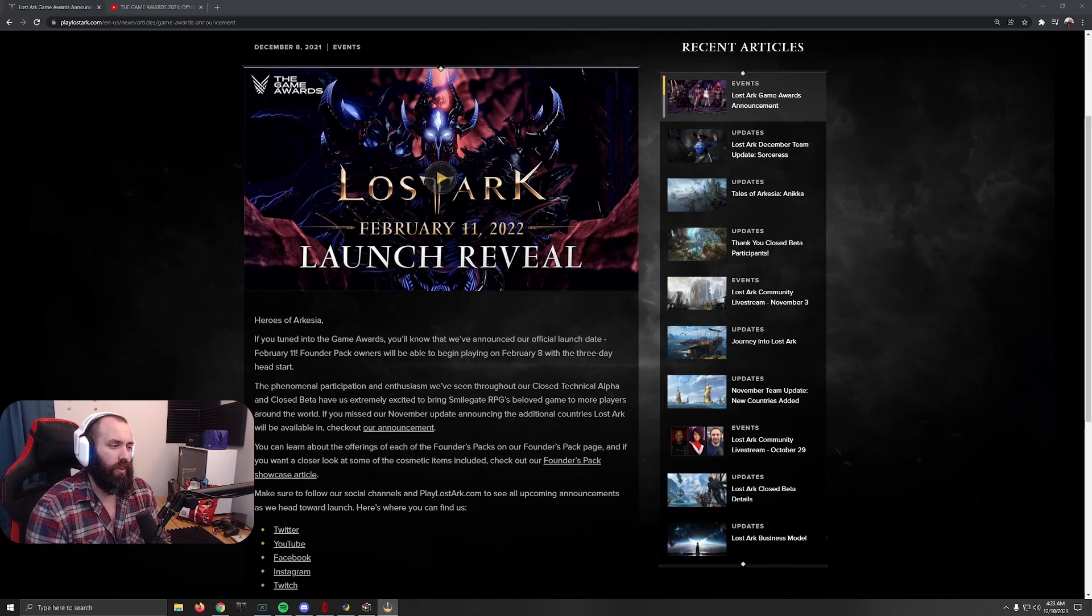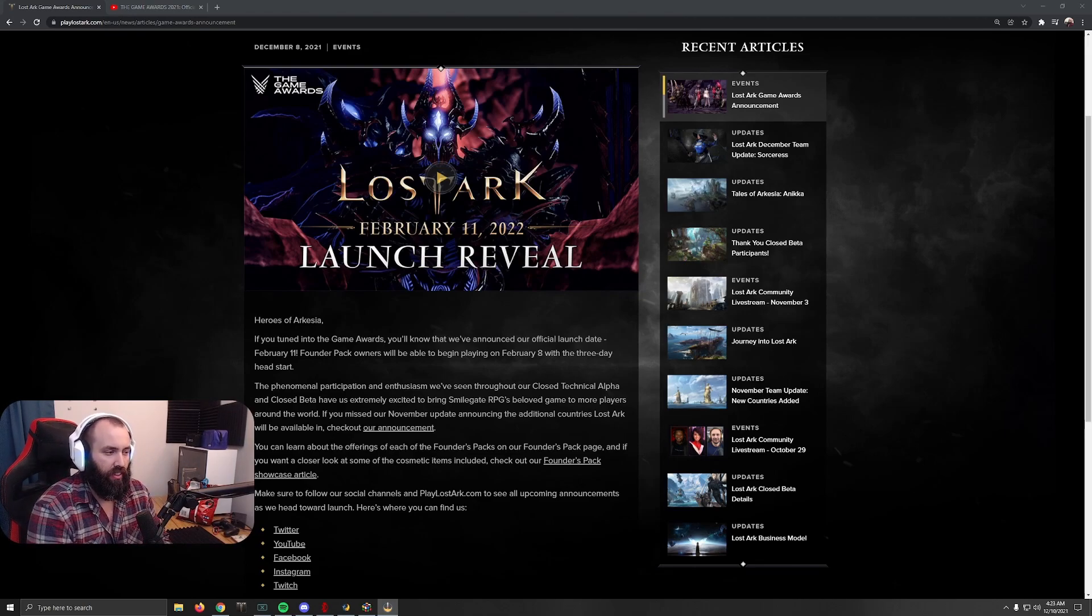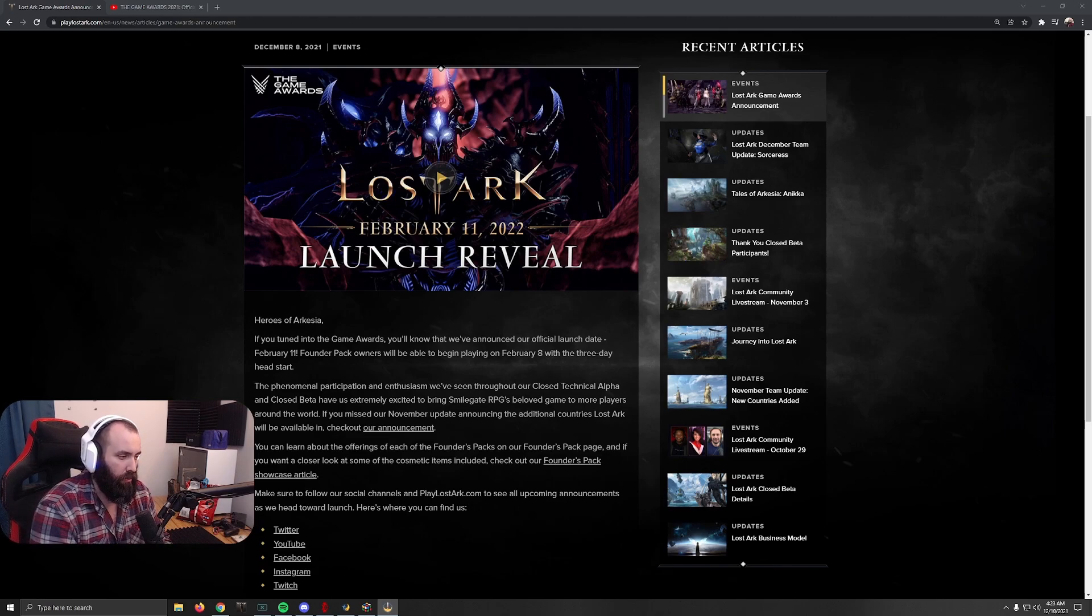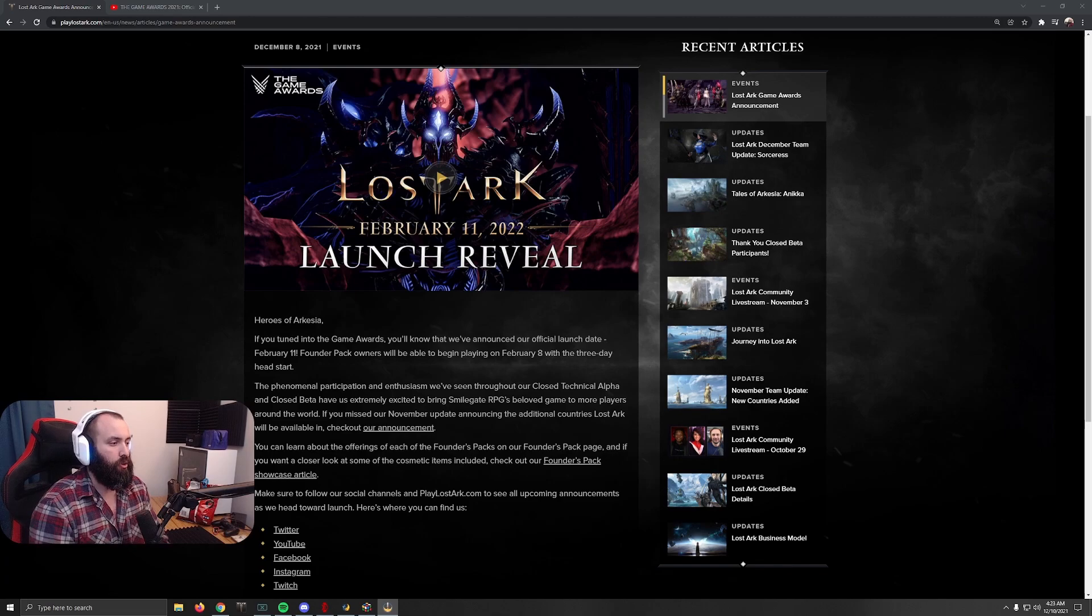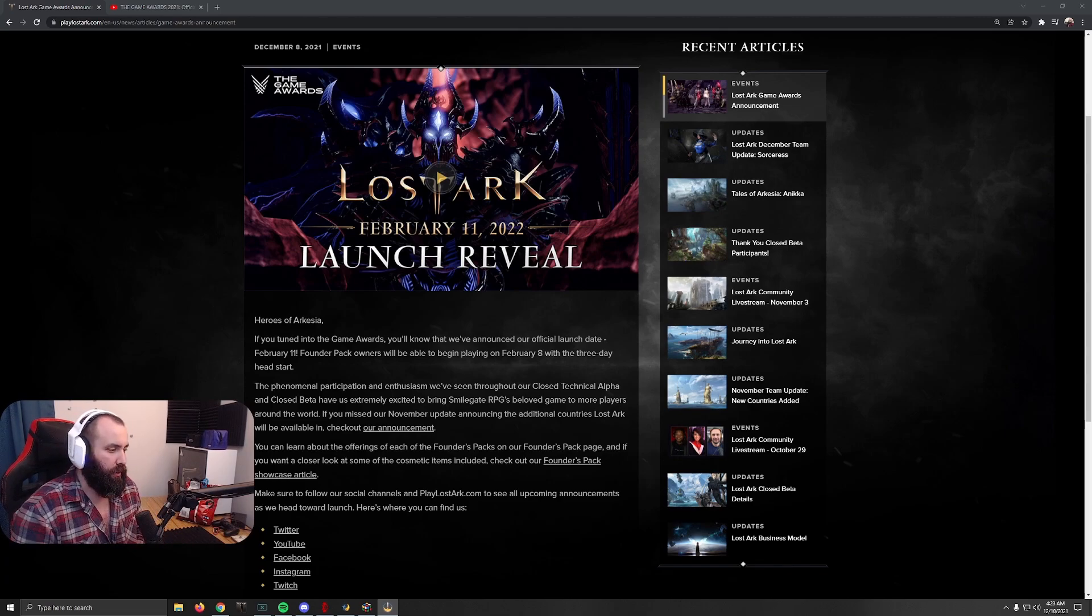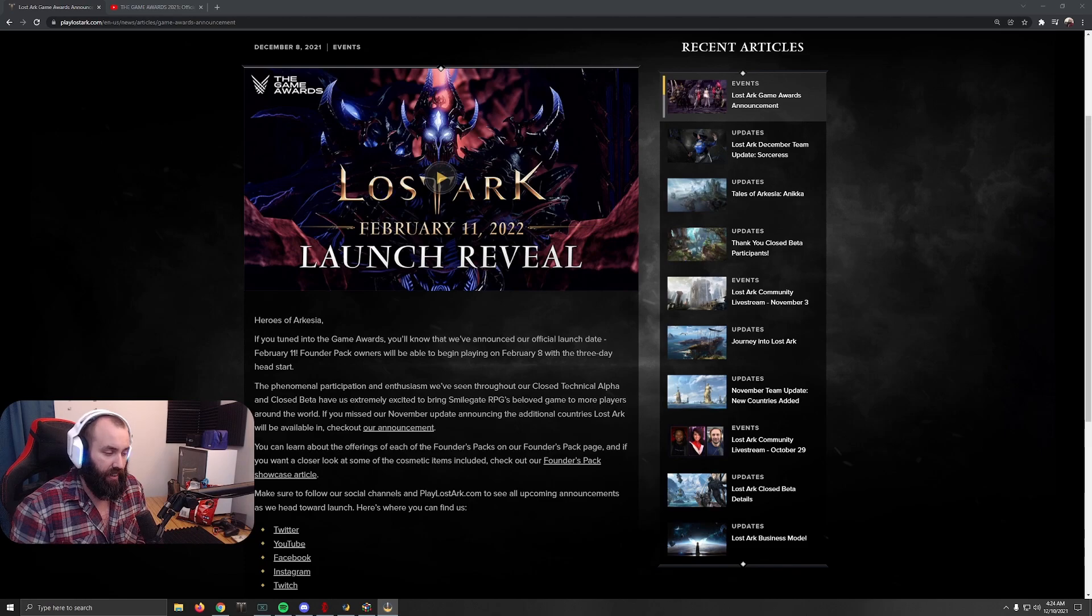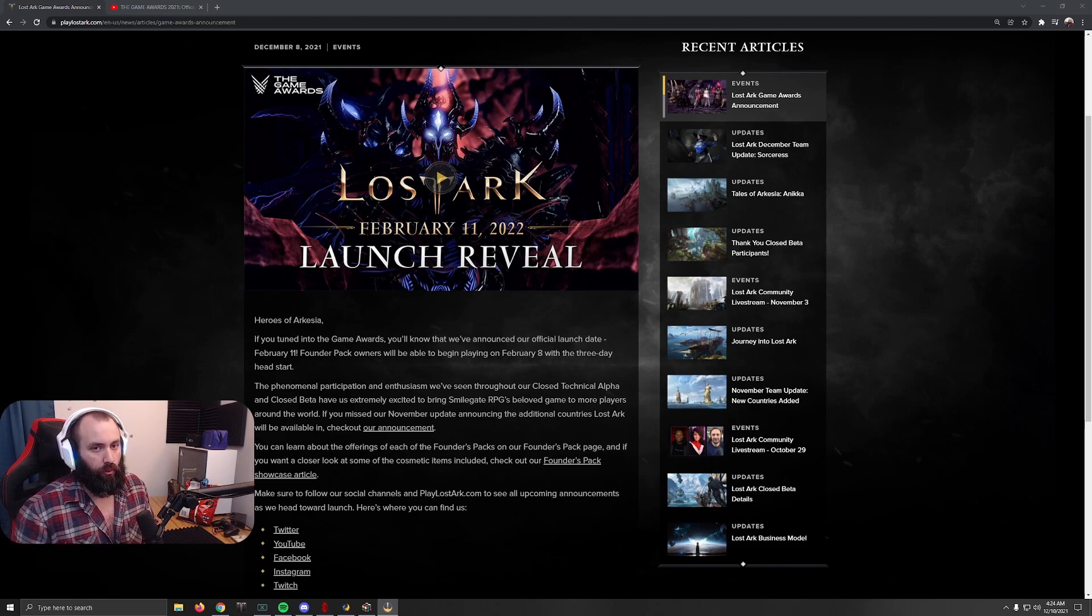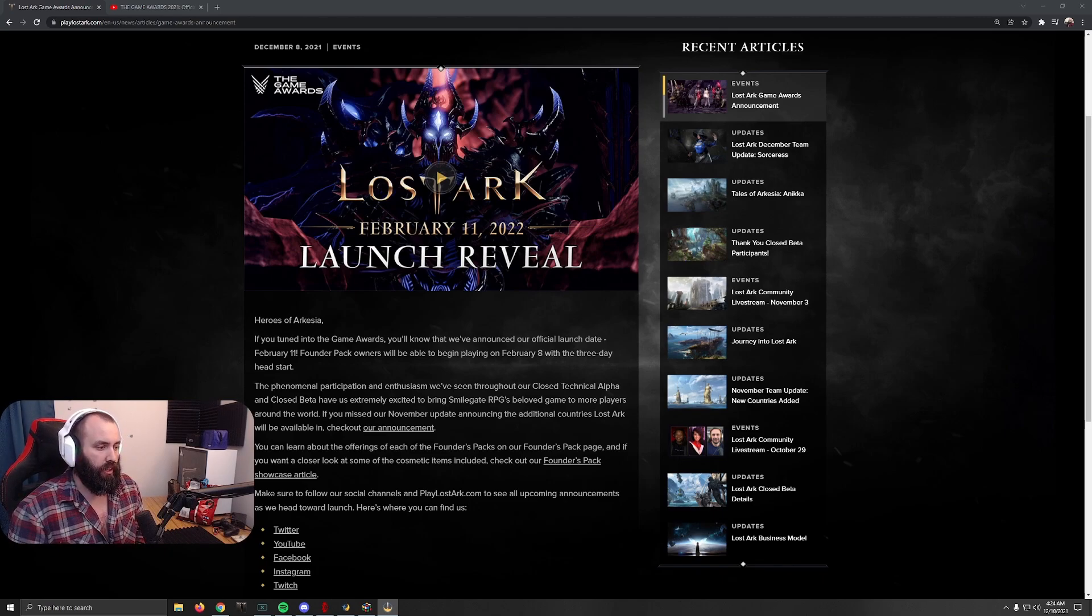Everyone, as you saw, the release date for Lost Ark was announced at the Video Game Awards. February 11th is the release date we are working with for the game. Now that is for the free-to-play version. If you bought a founders pack at all, anywhere from the $14.99 pack up to the $99.99 pack, it is beginning on February 8th with that three-day head start.